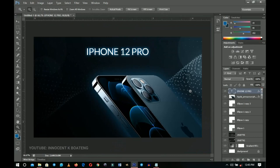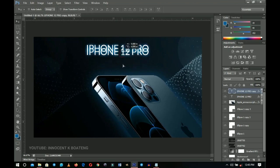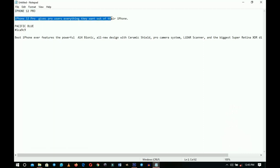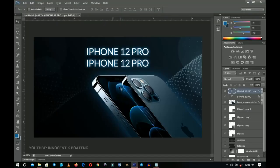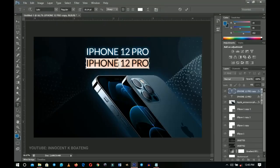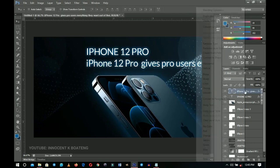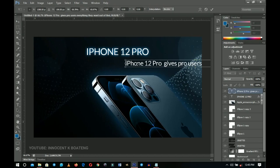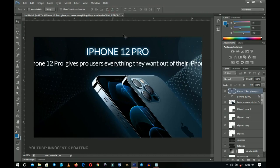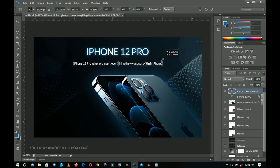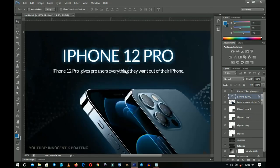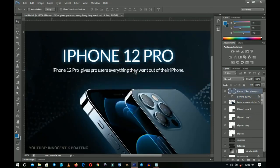Press Ctrl+J to duplicate this text layer and drag it beneath the iPhone 12 heading. I have a product description from the Apple website — 'The iPhone 12 Pro gives users everything they want out of their iPhone.' Paste it here, right-click and clear the layer style since we don't need the glow on this one. Make it smaller, press Ctrl+A to center it, then Ctrl+T to transform. Increase the iPhone 12 Pro title size to balance the spacing, and nudge it up.